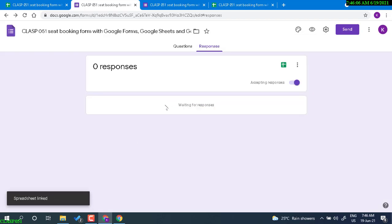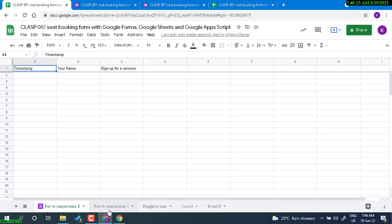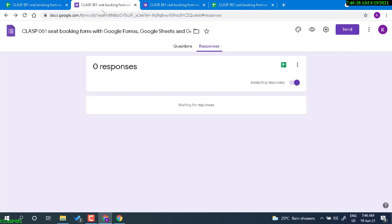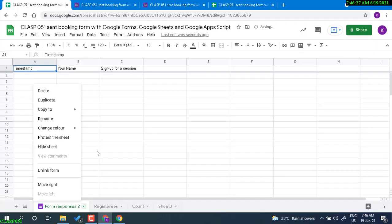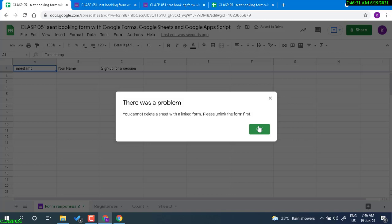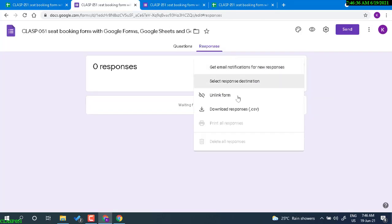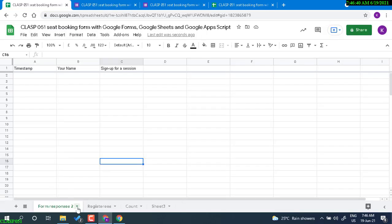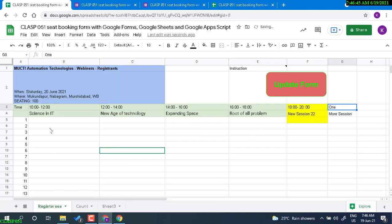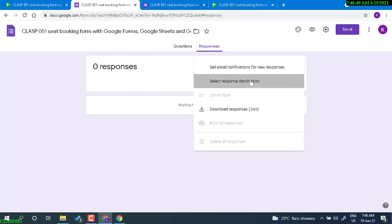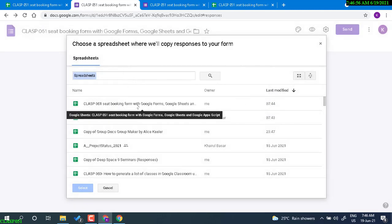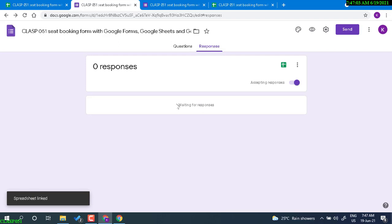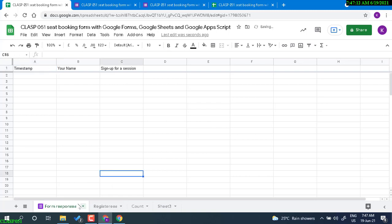Select the destination, existing spreadsheet, select, and then select this spreadsheet again. It is linked response 2 now, it becomes response 2. What we can do, we can delete this. Let me delete this as well. We have to unlink again, unlink the form, unlink and then delete. So now I've deleted that response sheet. Now link again.